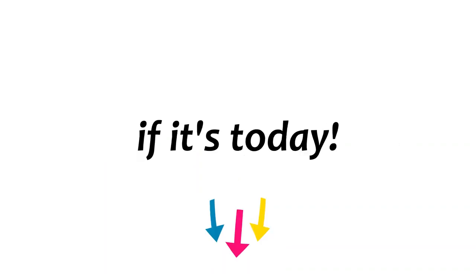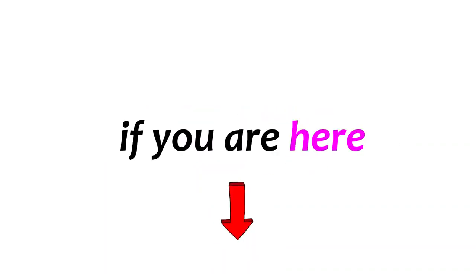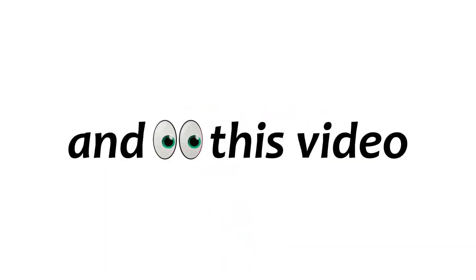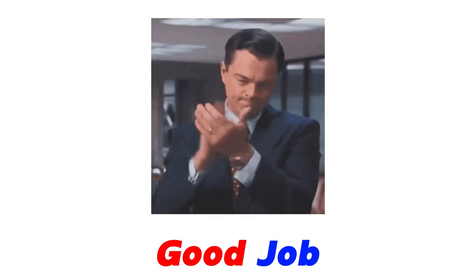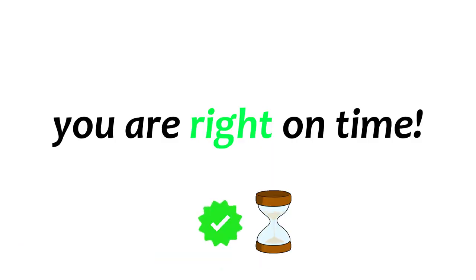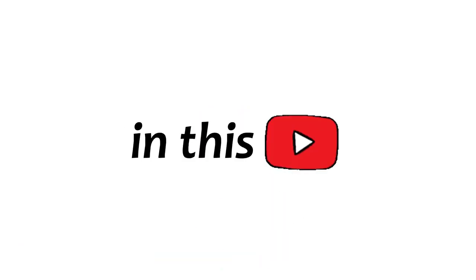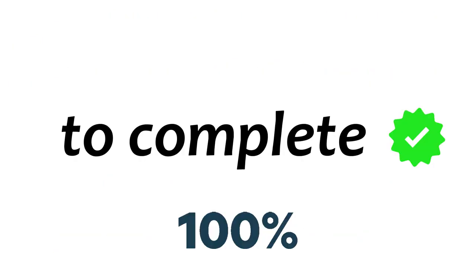Watch this video if it's today. Yep. If you're here and watching this video, then I have to say good job. You are right on time. In this video, I'm going to give you some challenges to complete.